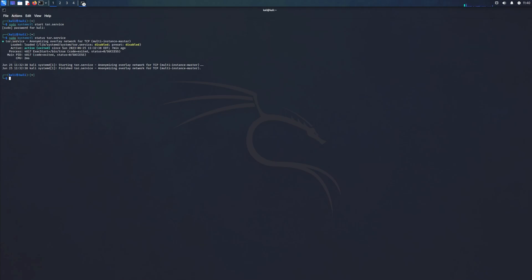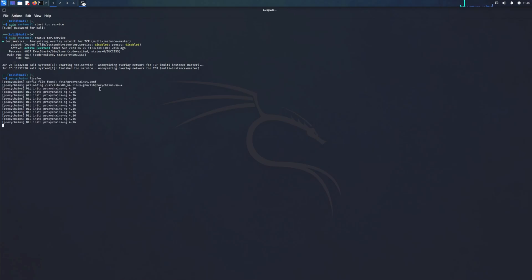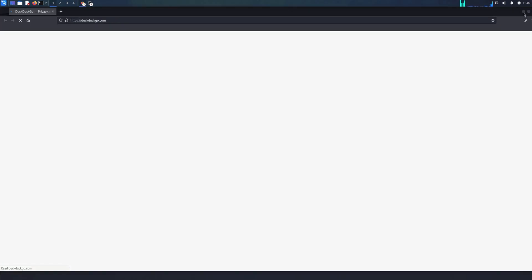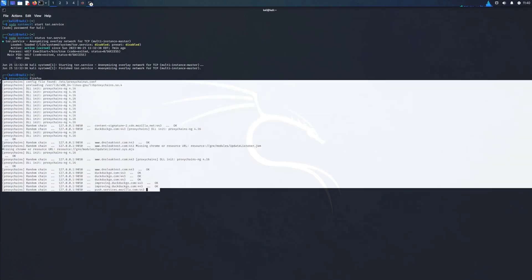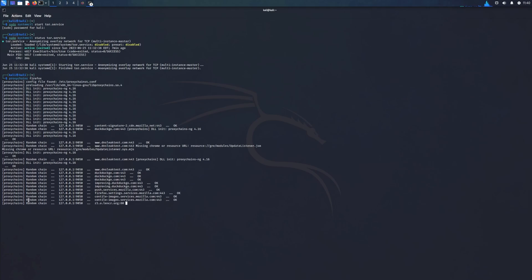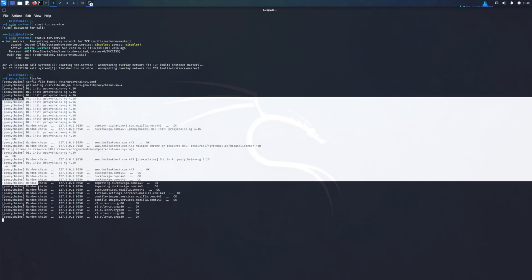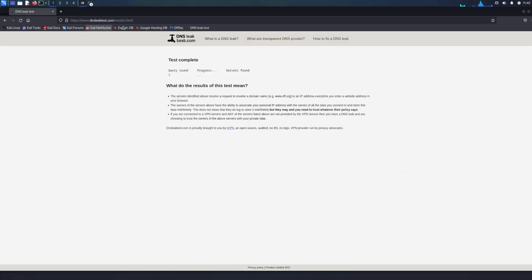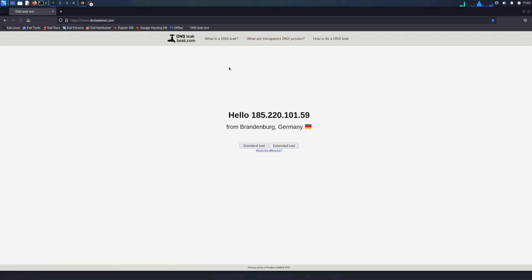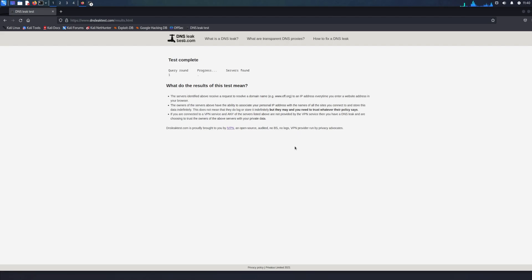Now to run it you do 'proxychains firefox' — or whatever browser you want. When you run the command it tells you what it's doing, so you can see random, random, random — everything's going through Tor, which makes you invisible. We'll run another DNS leak test — as you can see it says Germany. I'm not in Germany, I can tell you. Running the extended test now — let it run.